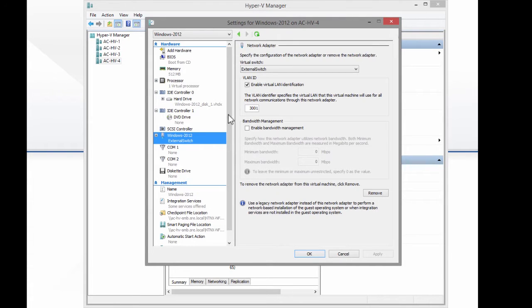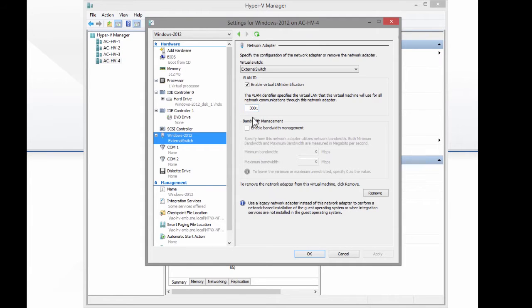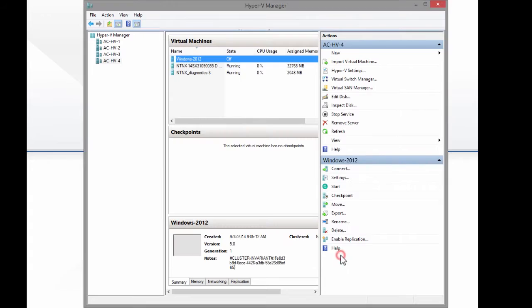I have a NIC adapter attached to external switch, and I've enabled VLAN identification. So you've got to enable the VLAN ID on each individual NIC and each VM. There's no way to do it globally with Hyper-V Manager.